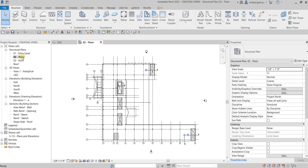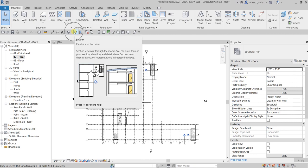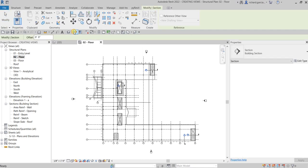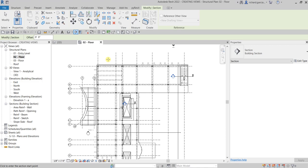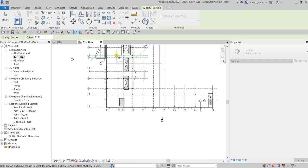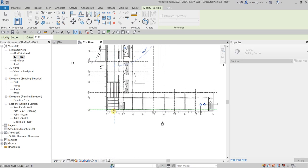Let's create a section here. From the quick access toolbar I will be using the section tool — click that. Just like what we've learned from our previous videos, all you have to do is pick two points. I'll pick the first point here and then the second point here.